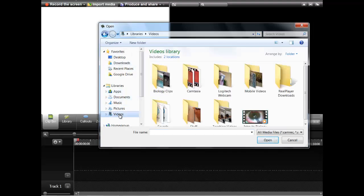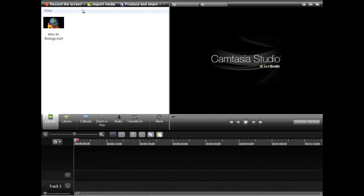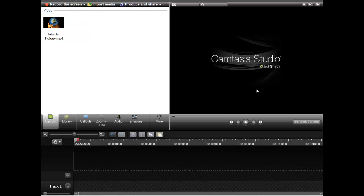In my case, I have tons of different videos. I'm going to go ahead and choose this one, Introduction to Biology — a video that I made a while ago. Another thing you could do is make your own videos. You have the choice of either recording the screen, so anything that comes up on the screen is going to get recorded, or you can record from a pre-made PowerPoint. I'm going to show you what editing in Camtasia Studio is like once you have something already pre-recorded.